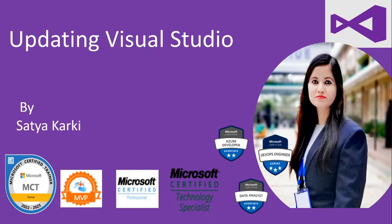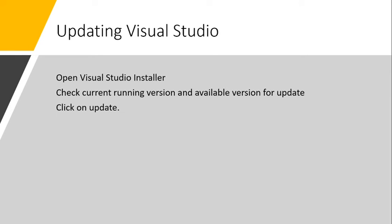Let's begin. First, we have to open the Visual Studio Installer. There are some other methods to update Visual Studio, but for today's demonstration, I will show you how we can update Visual Studio using the Visual Studio Installer.